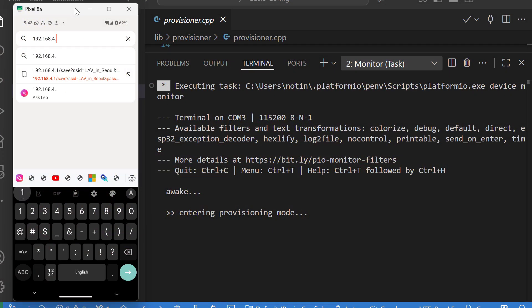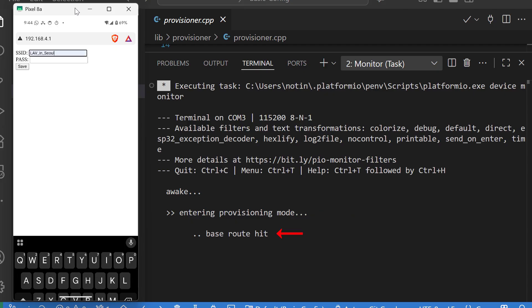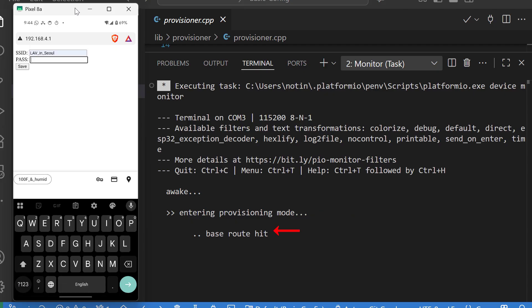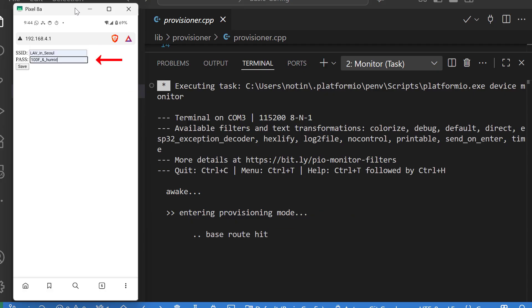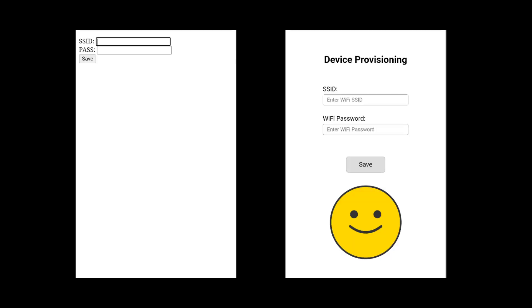I've got a custom provisioner for my ESP32. When I'm in provisioning mode, I can attach my phone to the device, enter credentials, and then it attaches to the internet. My interface looks like this, but I'd rather it look like this.